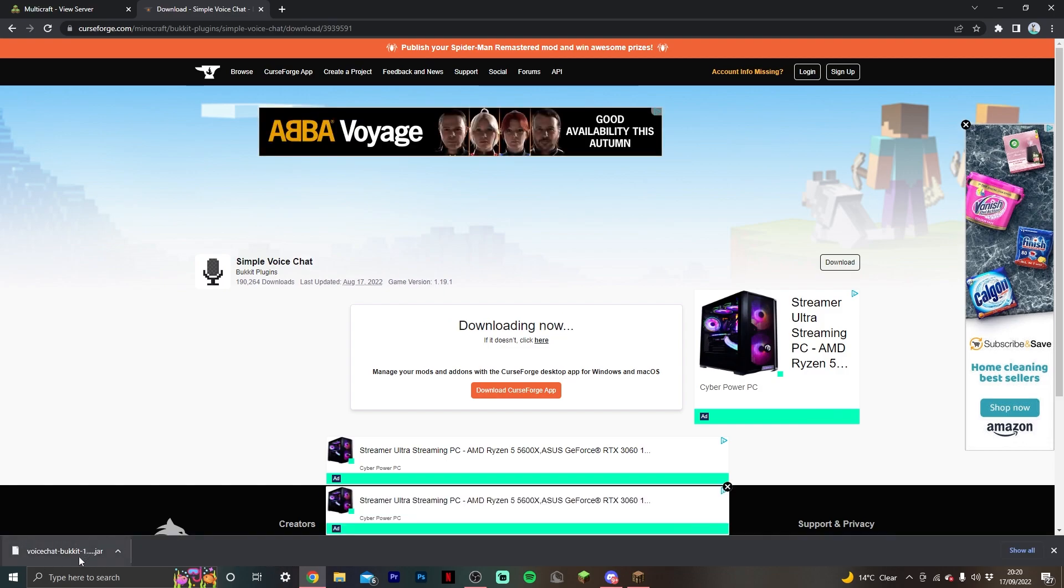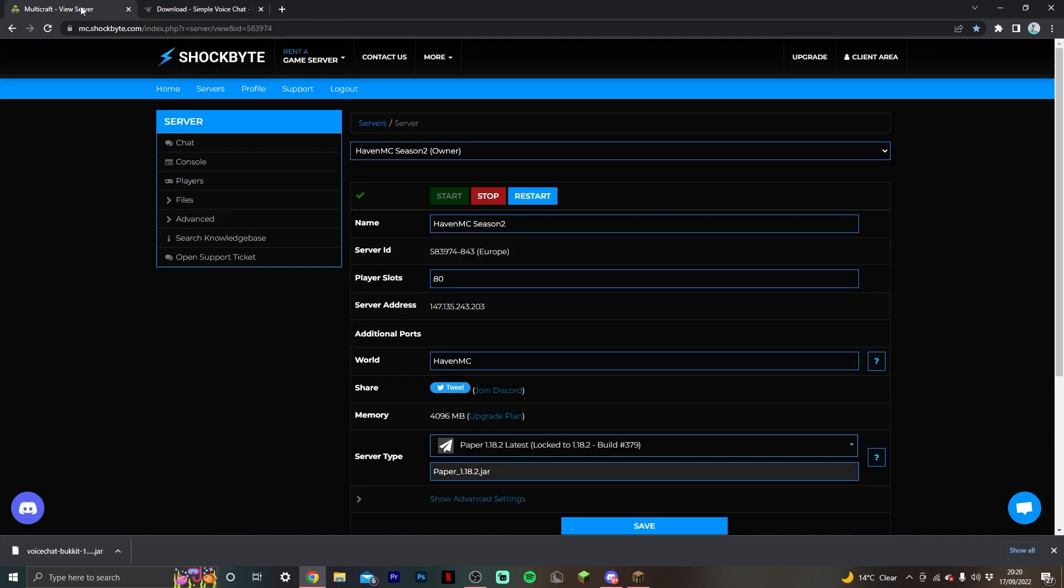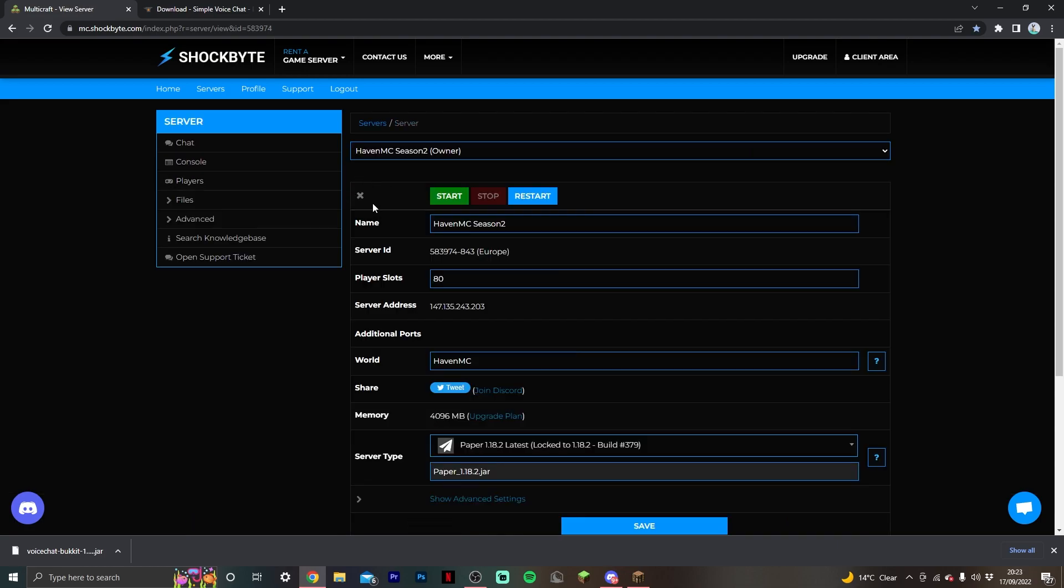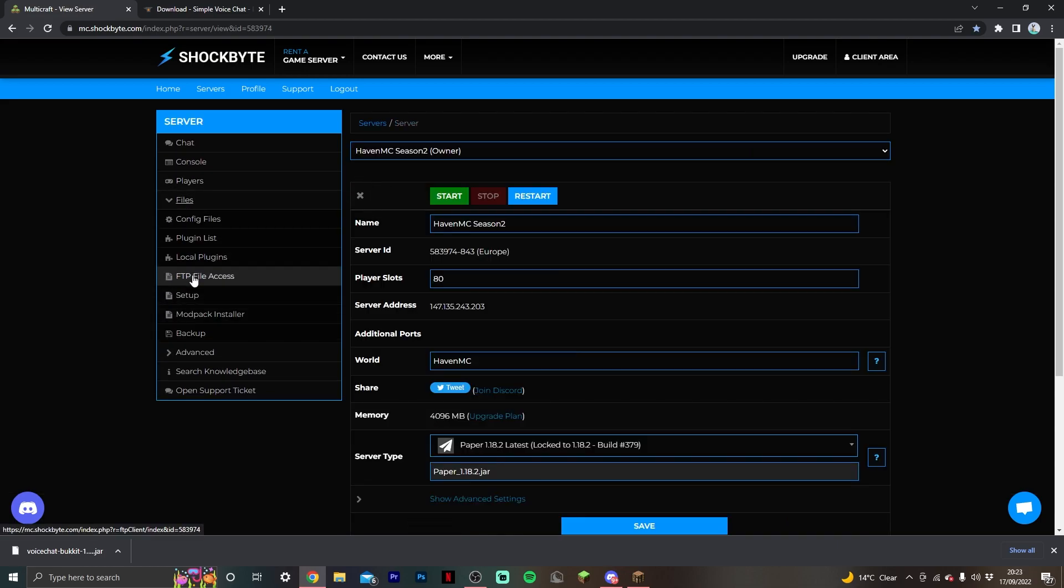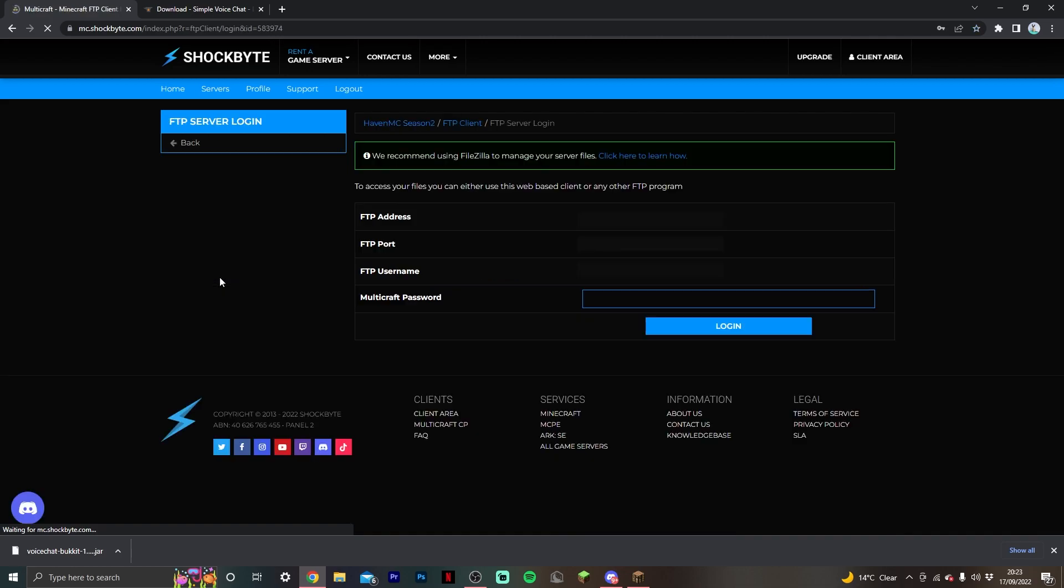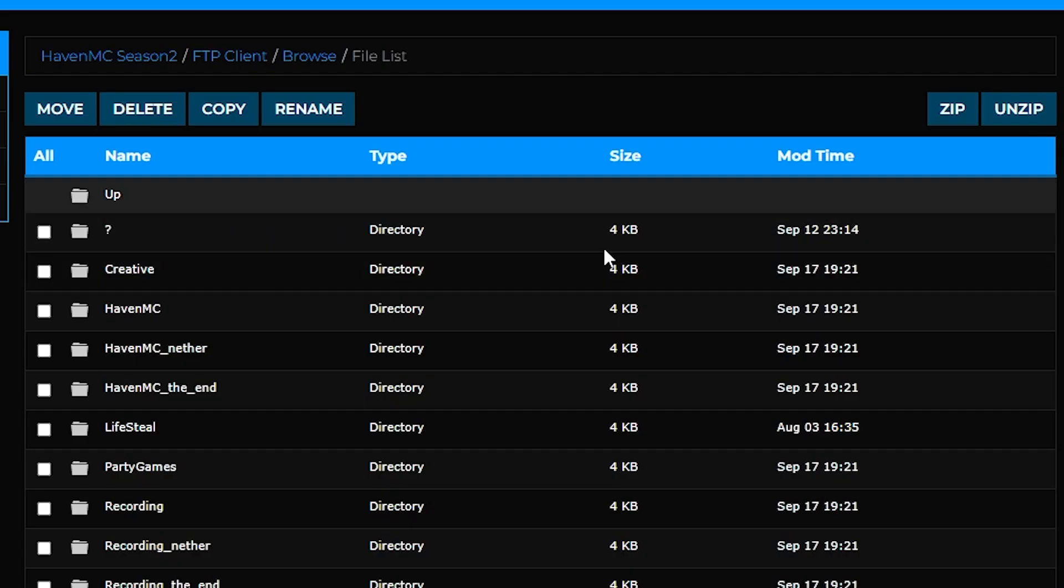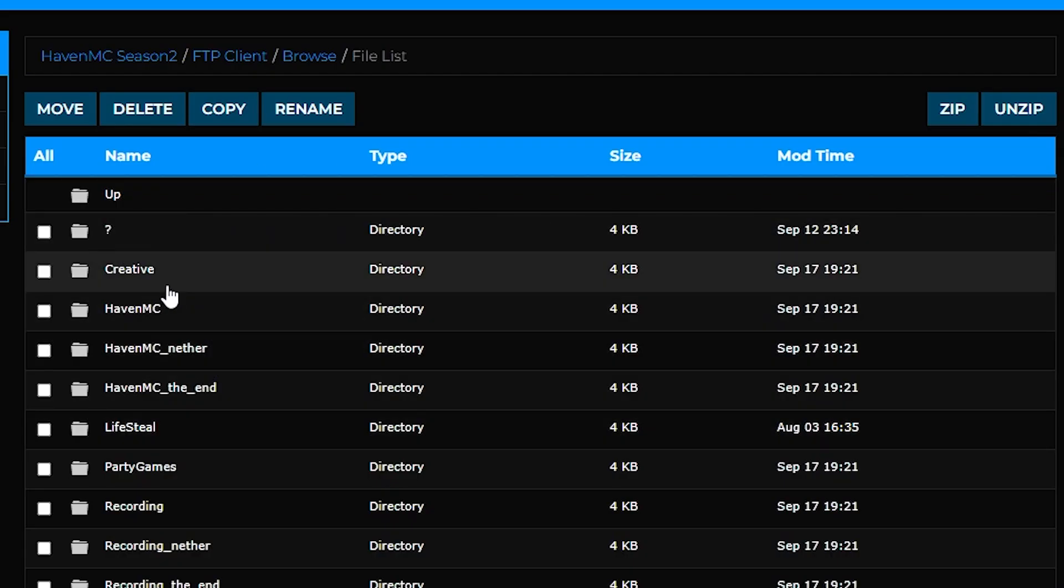Once that download has finished, come back to your server and stop it. Make sure your server is turned off. You can double check in the console if it has stopped. Once your server has completely stopped, go into the FTP file access area, put in your multicraft password and log in.